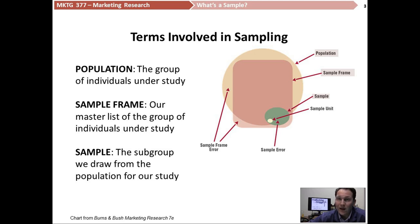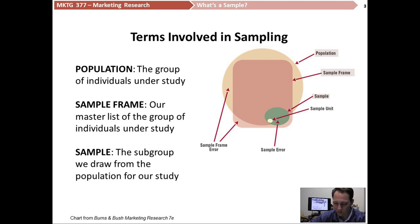So we have to think really carefully when we're defining a population — what does it mean, and how are we going to get to the people in that population in order to sample them? And that's what our sample frame is going to be used for.